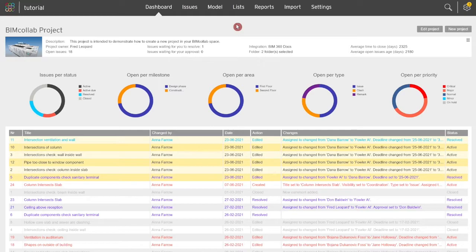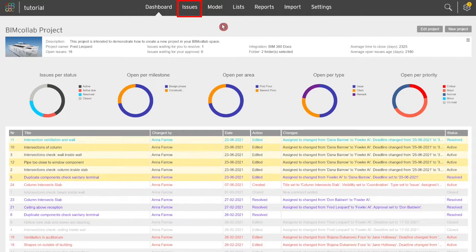In this video we will review how to add a new issue from the BIM Collab web application. Start from the Issues tab of your project.